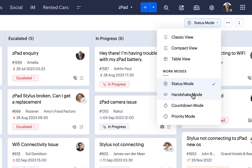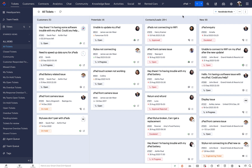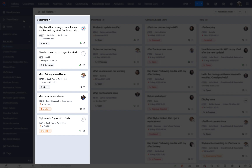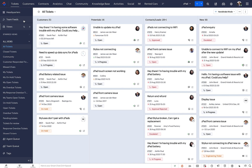Next is the handshake mode. The handshake mode sorts your tickets into queues based on their customer type in Zoho CRM. Each queue denotes a customer type, namely customers, potentials, leads, and new. This way you can get the extra context of who has reached out to your help desk, which is paramount as the service provided to each customer type is unique.